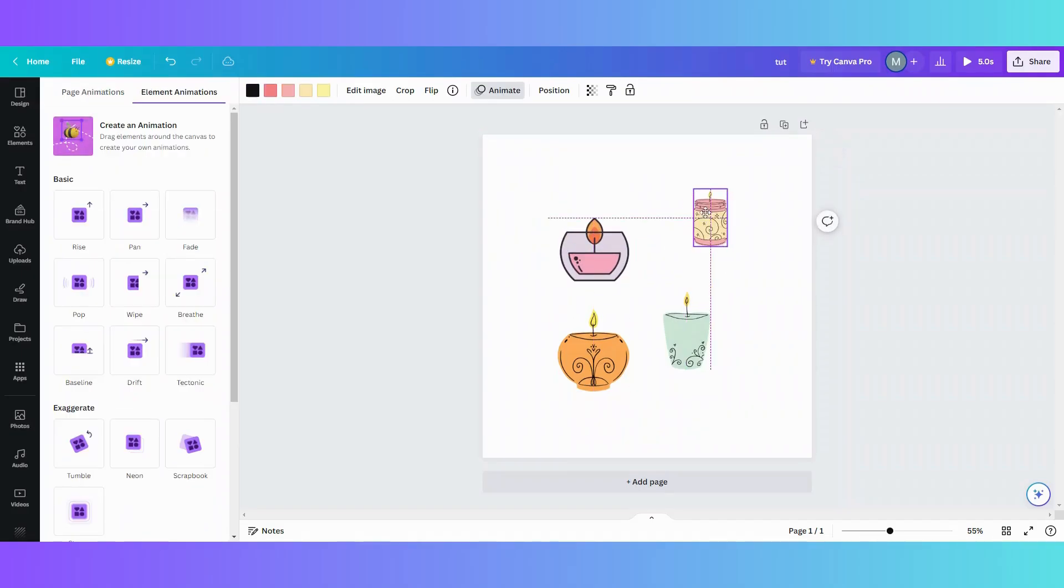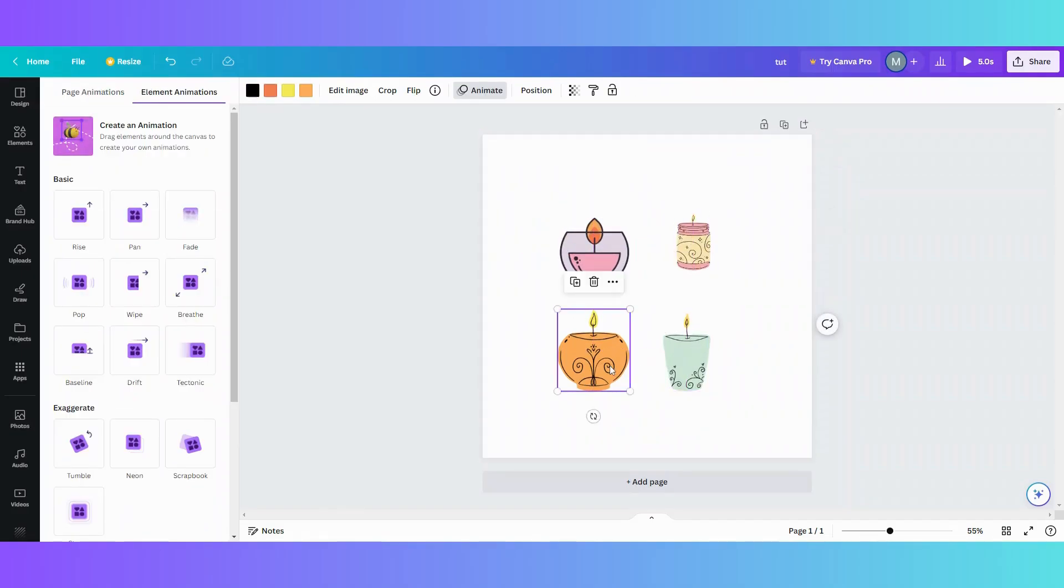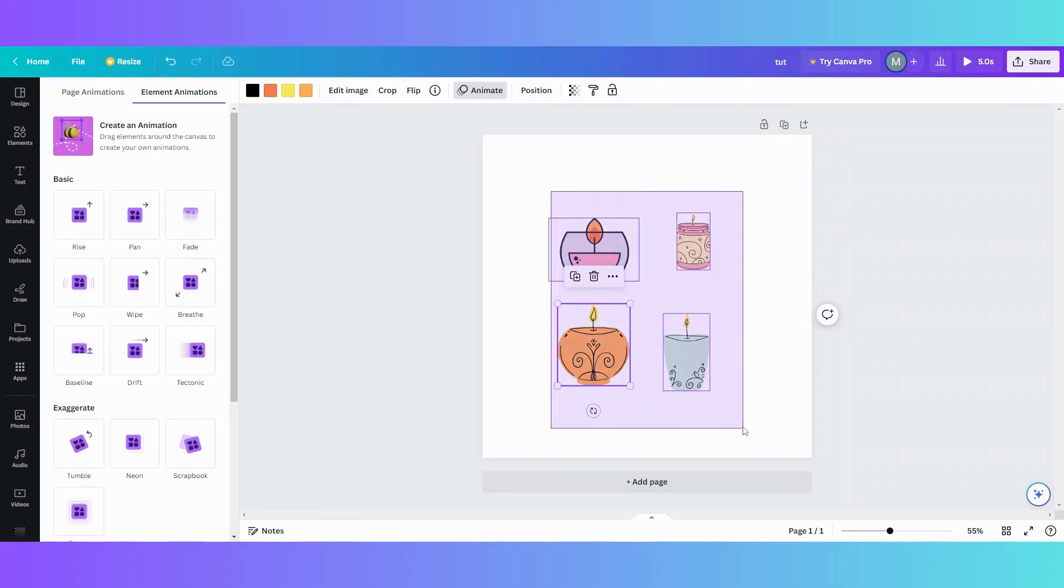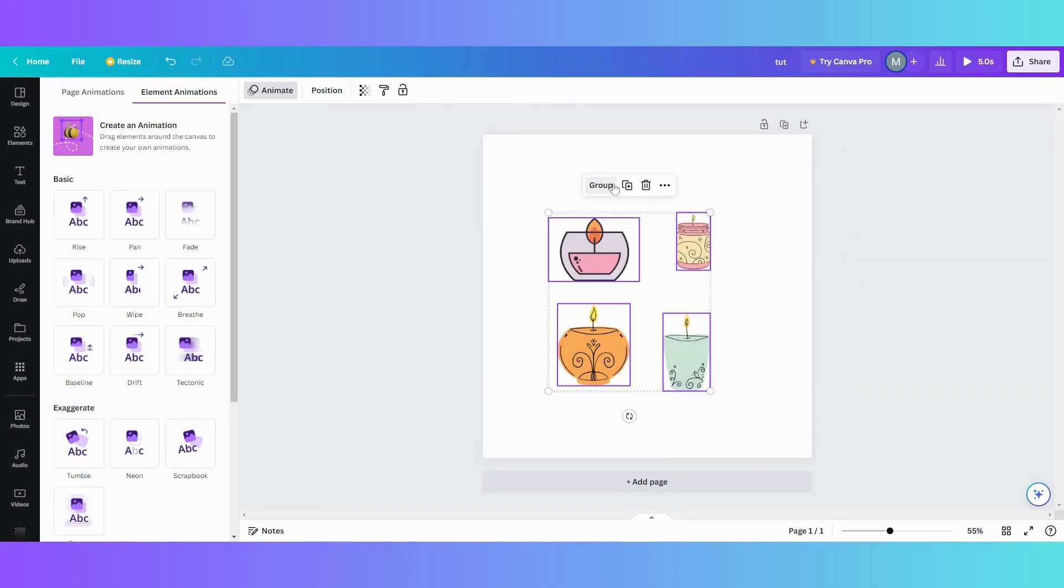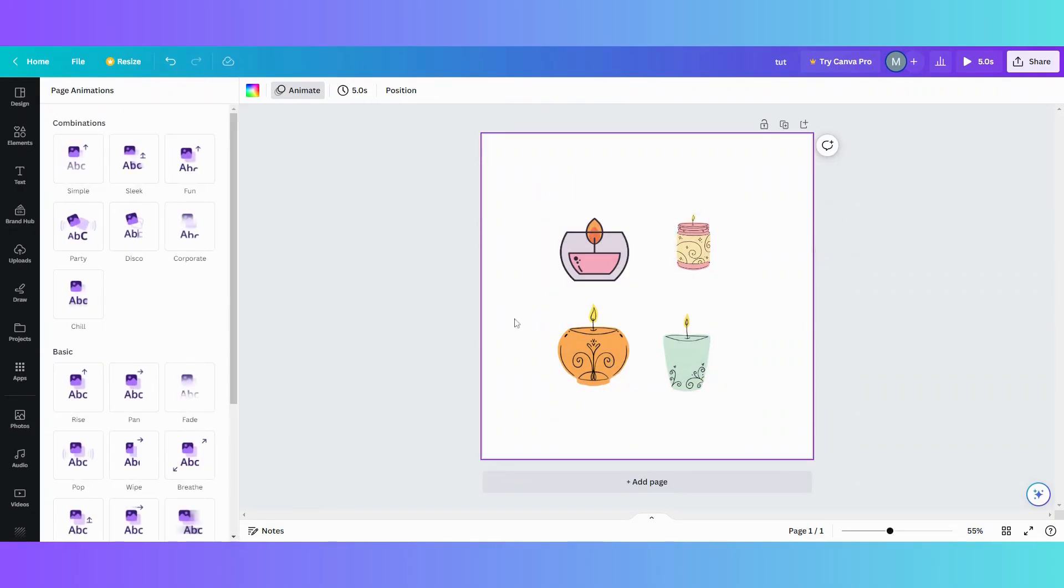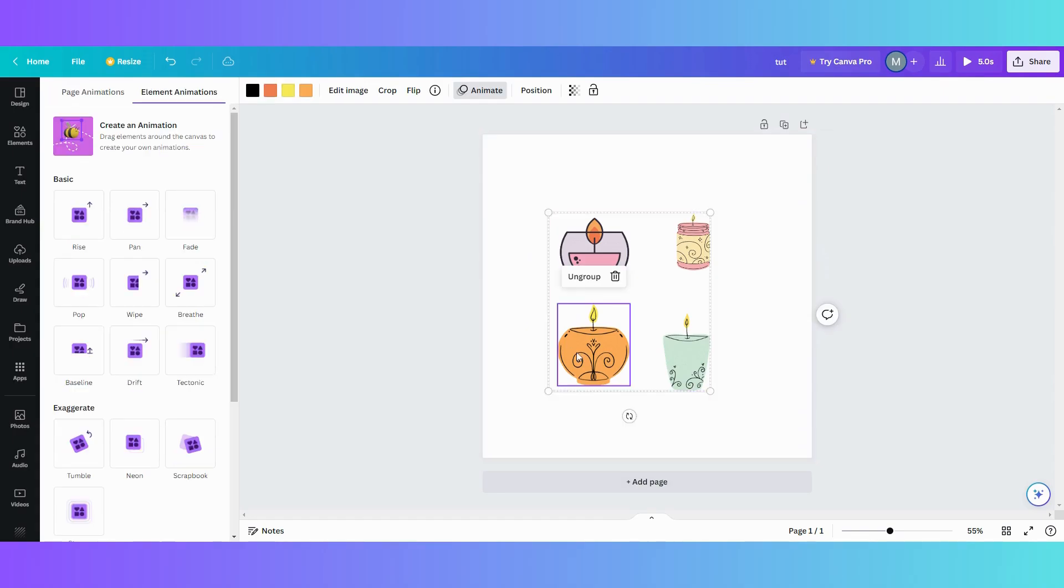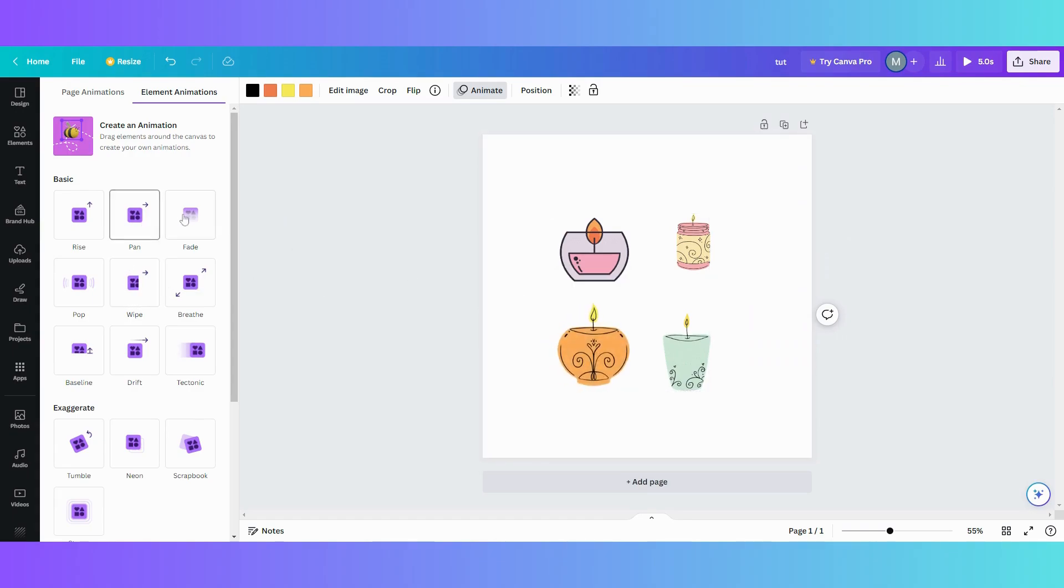So I have a bunch of elements on my page and I want to group them together. I'm going to group them together and then I want to animate my group. So I go and click on my group. I'm thinking I'm clicking on my group, but actually I'm only clicking on one element within my group.